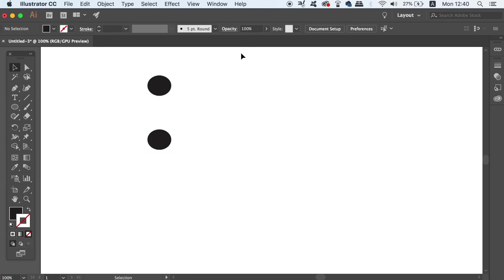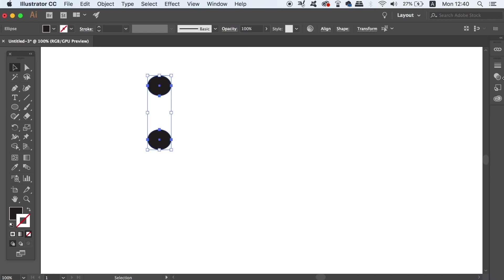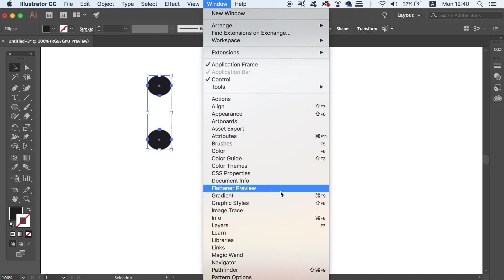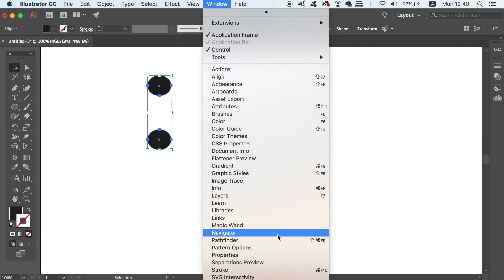So now we should have two somewhat deformed circles and the next step is just a case of heading into the Pathfinder window with both of your circles selected and then uniting them together as one vector shape.